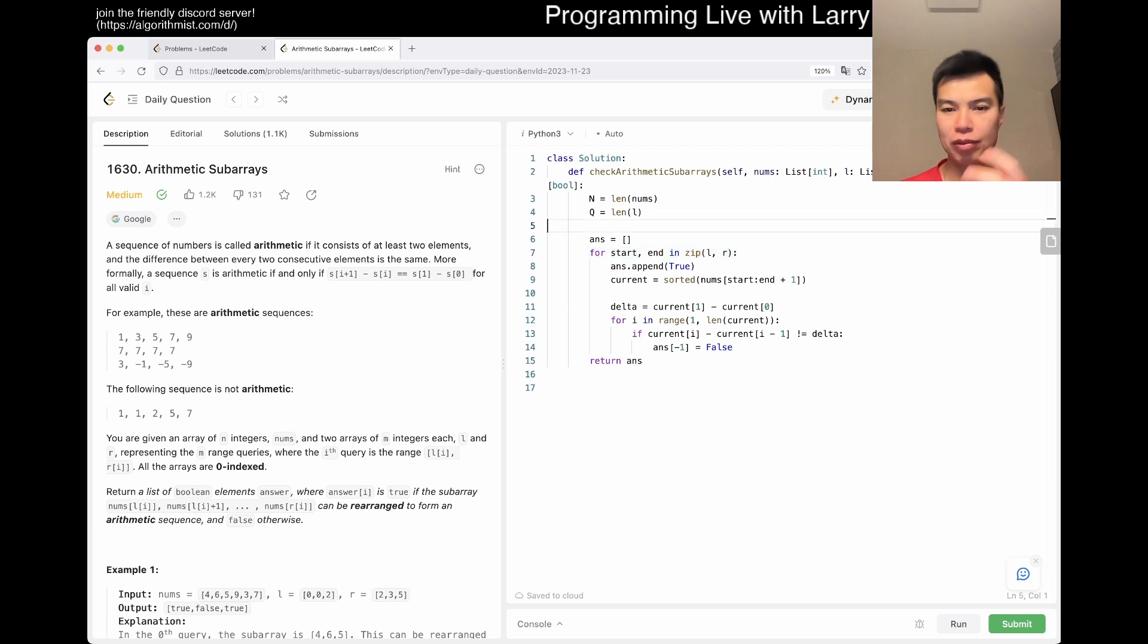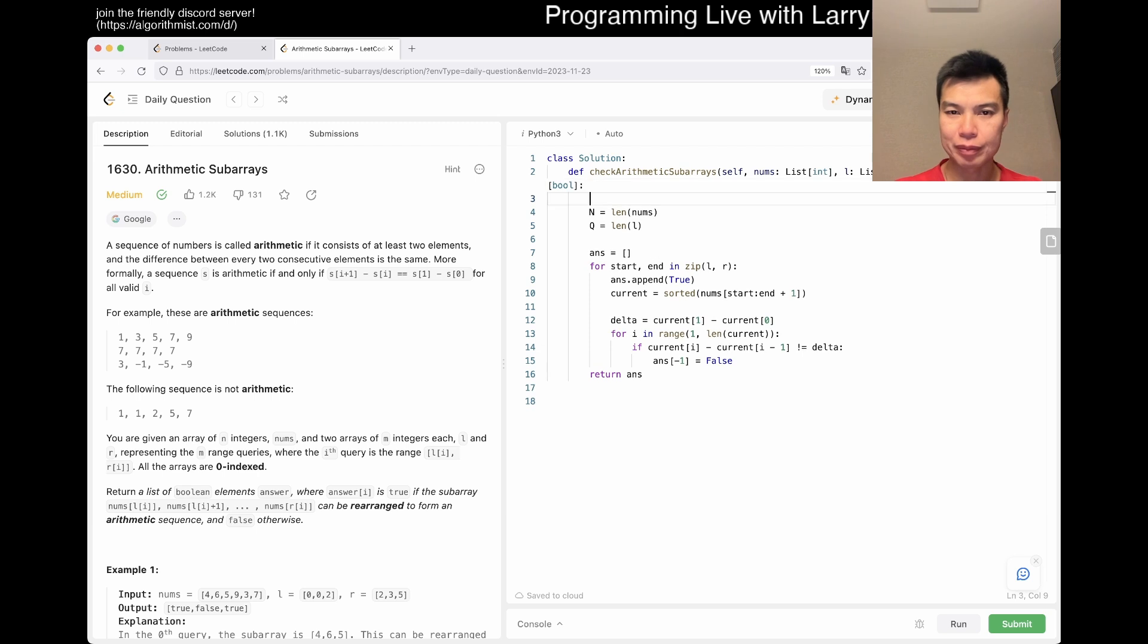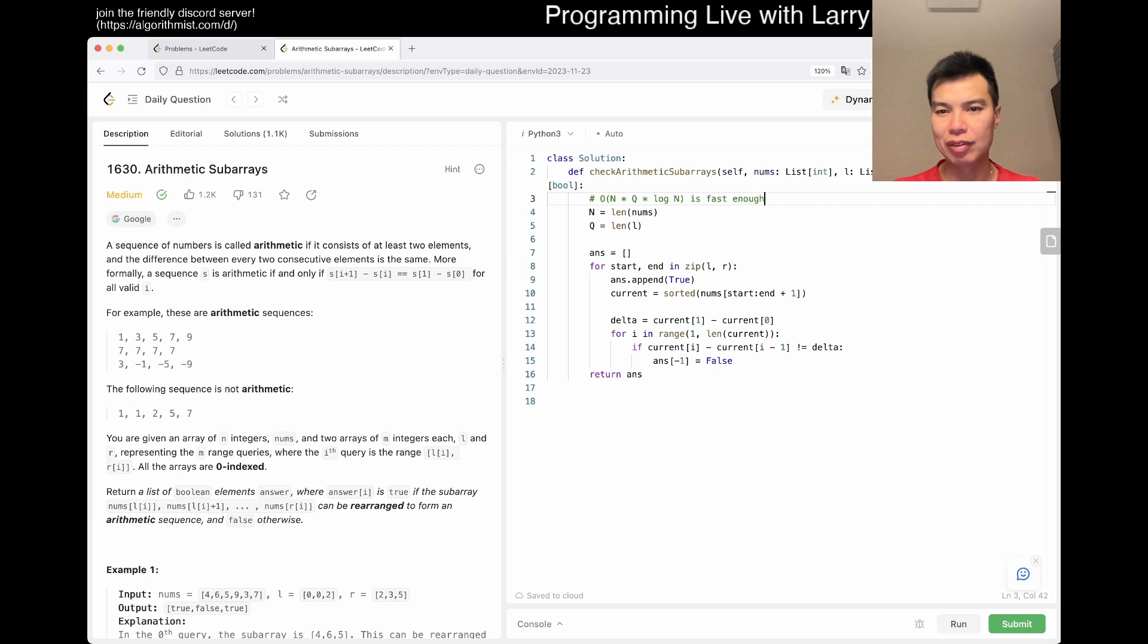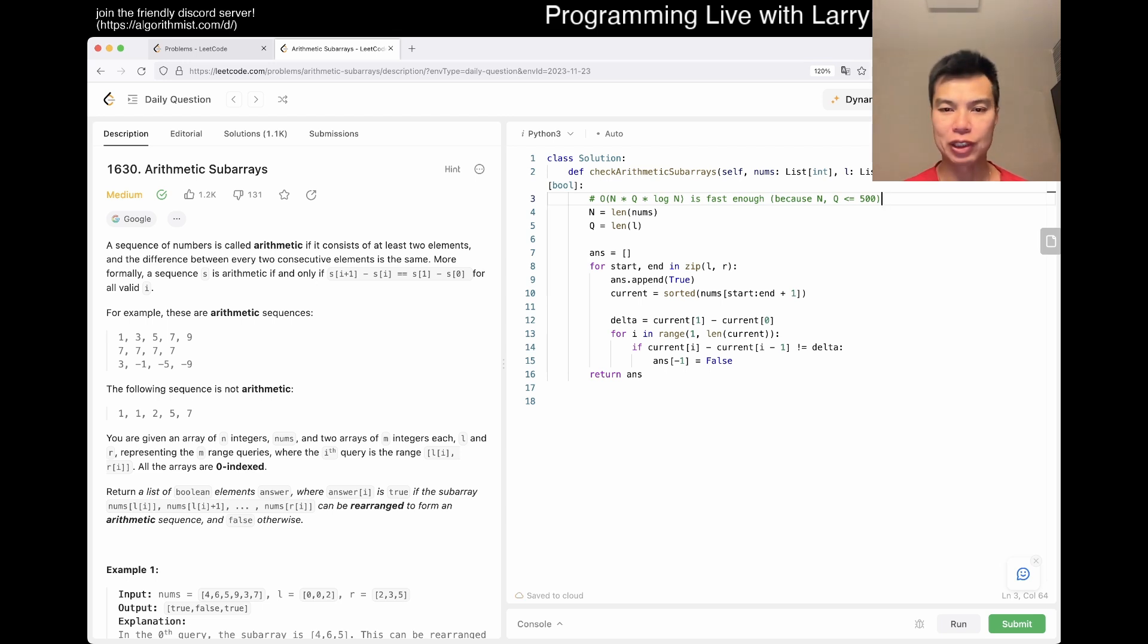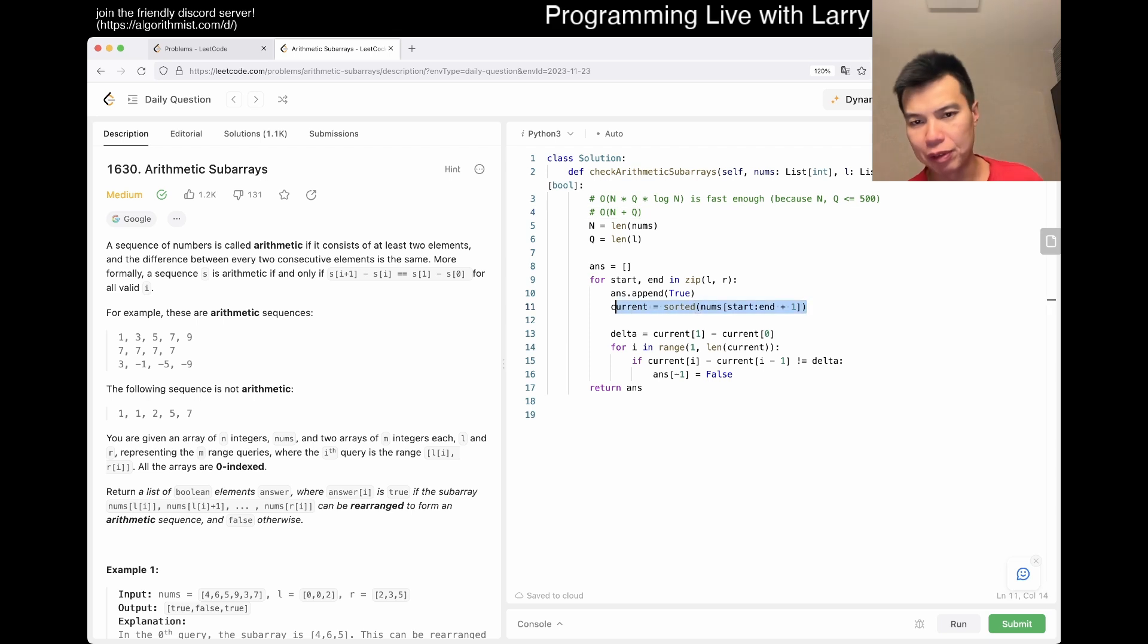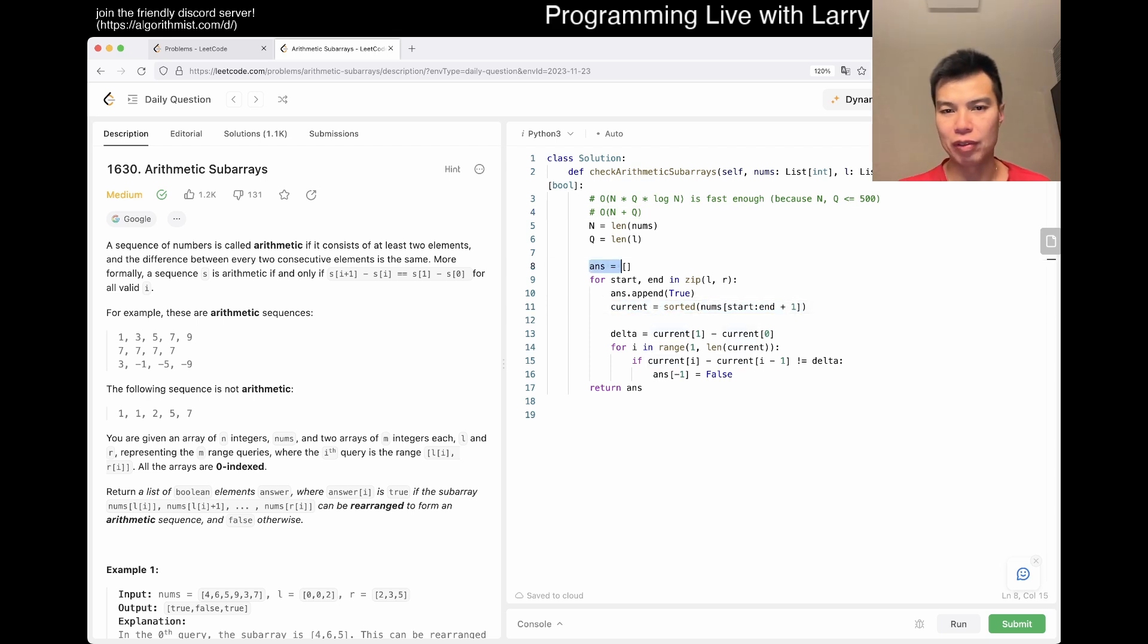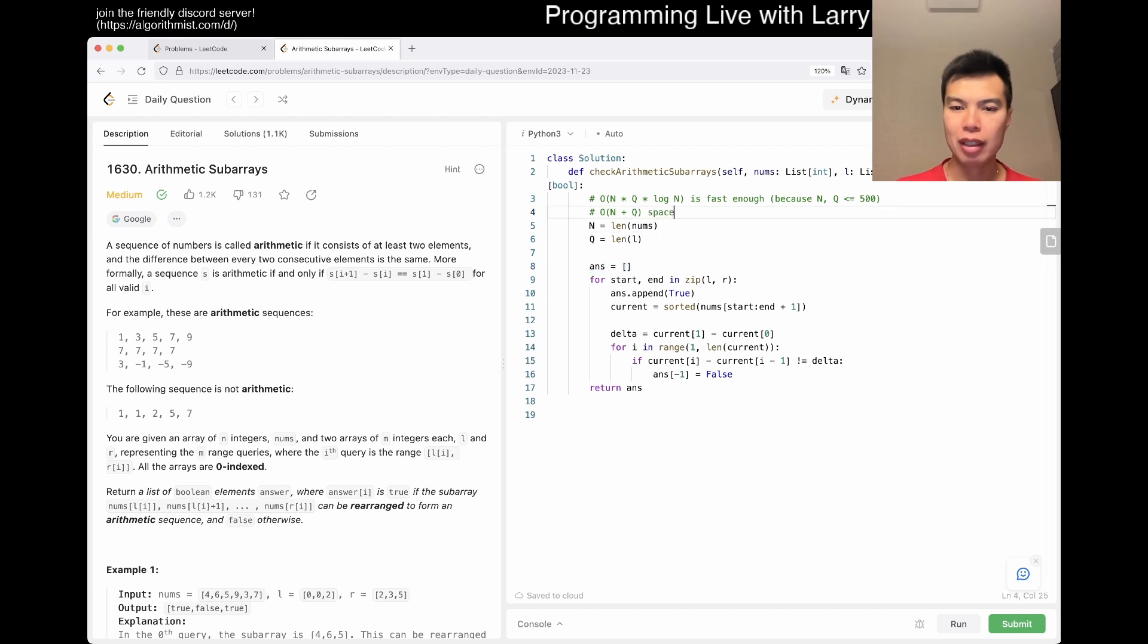So, obviously, we did the math first, and we saw that O of N times Q times log N is fast enough, because N and Q are less than or equal to 500, right? And because of that, we just sort every time, which we said we would, right? And of course, space is going to be O of N plus Q. You want to say we reallocate memory with respect to current, but you also need O of Q anyway, because of the answer array of space. But yeah, but the idea here...